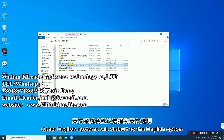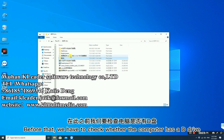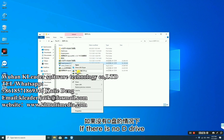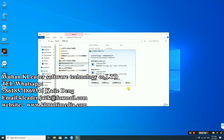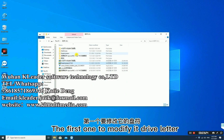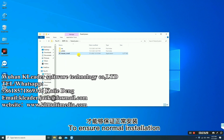For other English systems, it will default to the English option. Then install to the D-Drive by default. Before that, we have to check whether the computer has a D-Drive. If there is no D-Drive, it needs to be modified — change the drive letter to ensure normal installation.